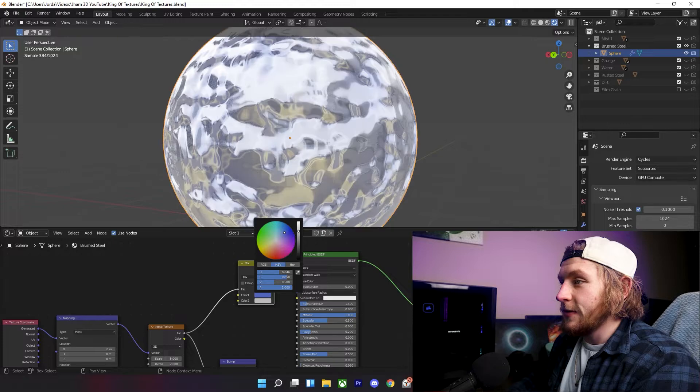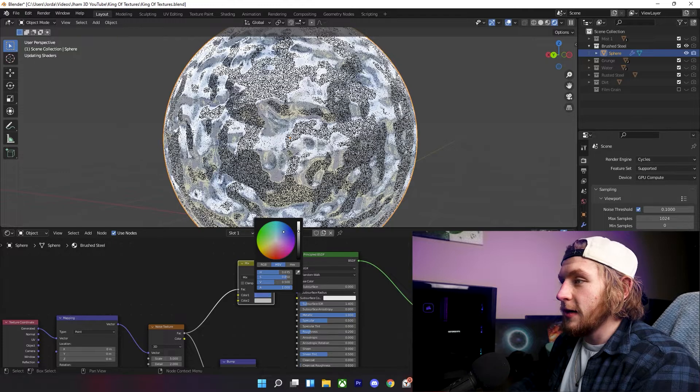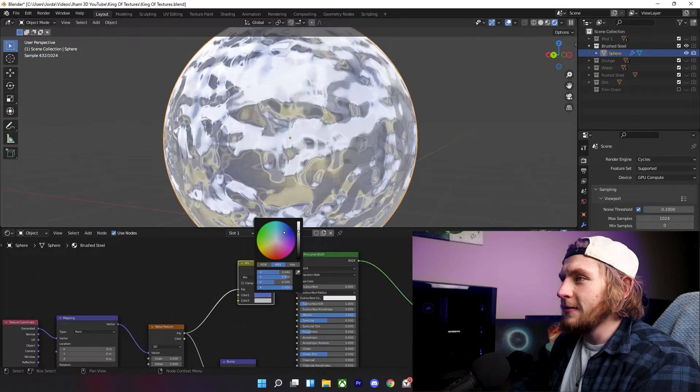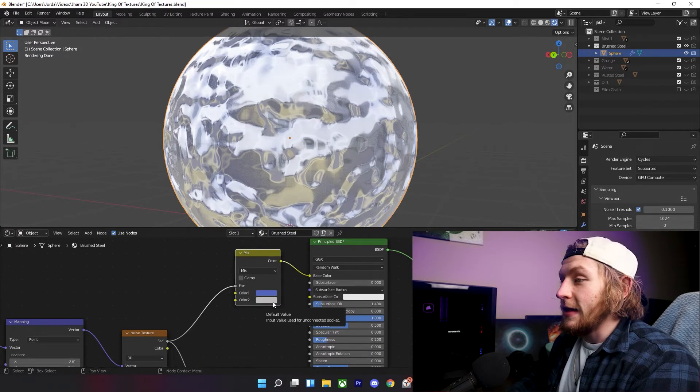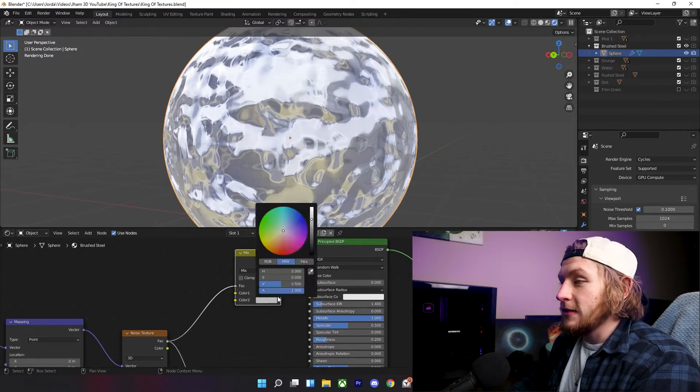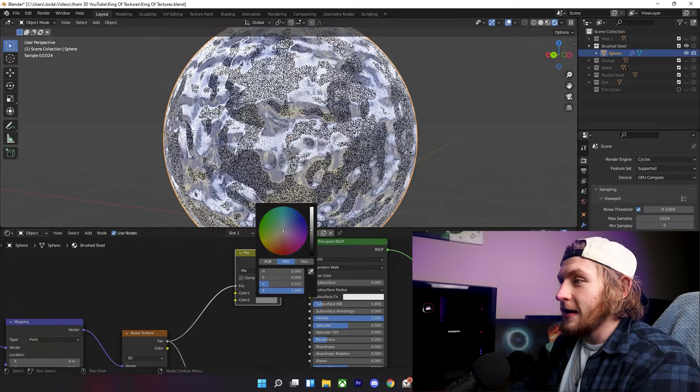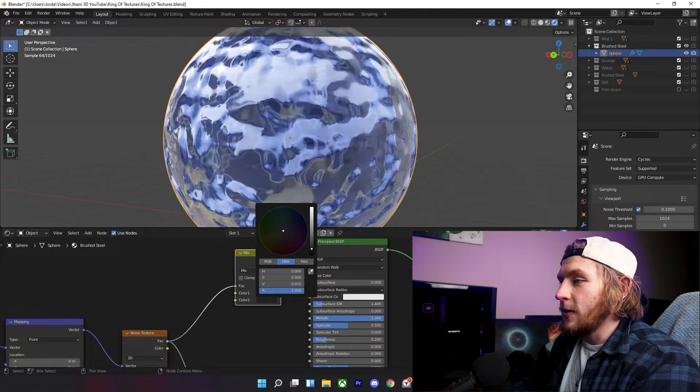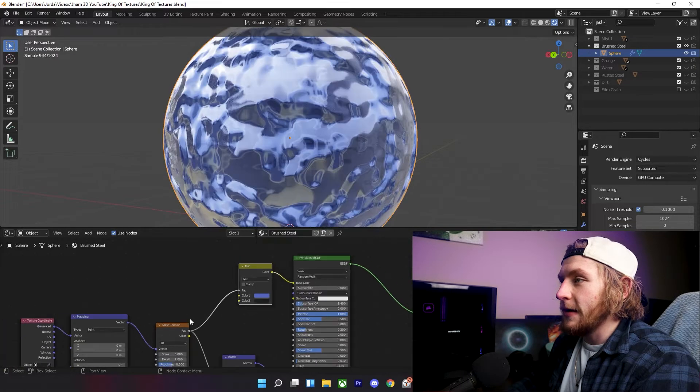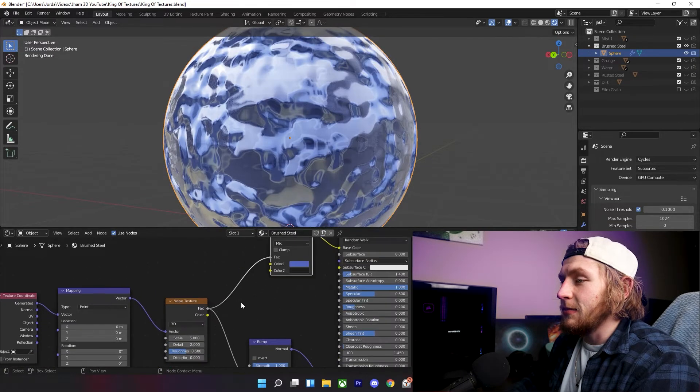This first color is going to be what you want the primary color of your metal to be, so I'm going to put it kind of around this blue color. I'd like this in blue, and then put this second color at something very dark, almost completely black, but not completely black.